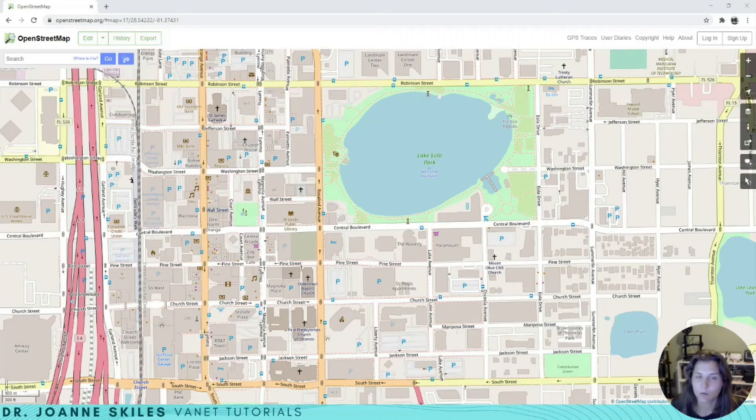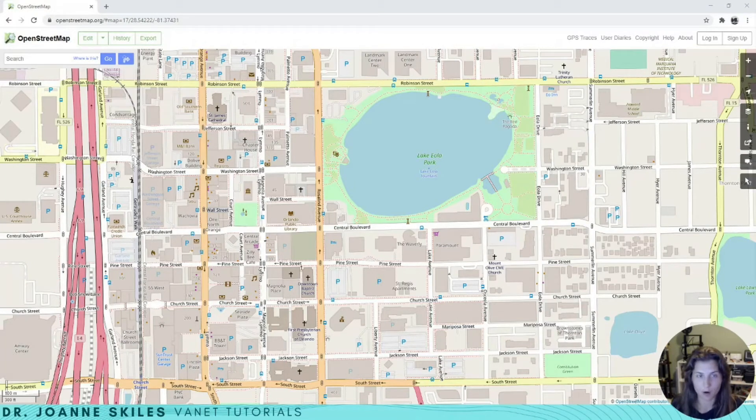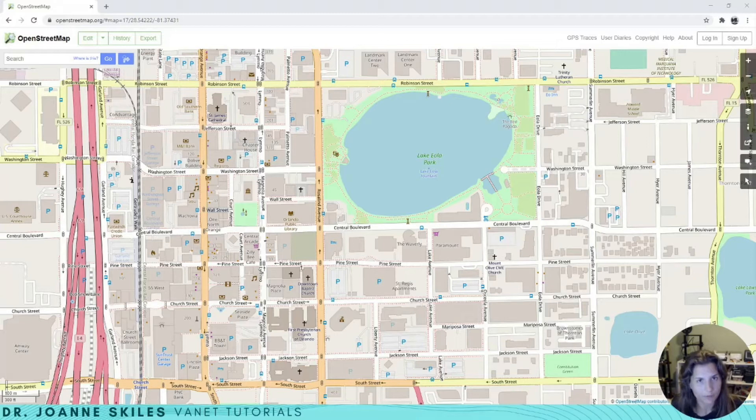Hi everybody, in this video we're going to learn how to take a map from OpenStreetMap and turn it into a SUMO simulation.